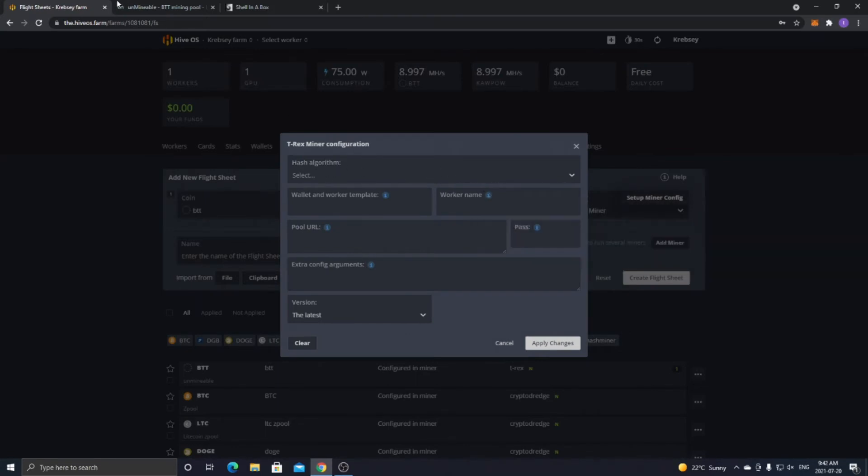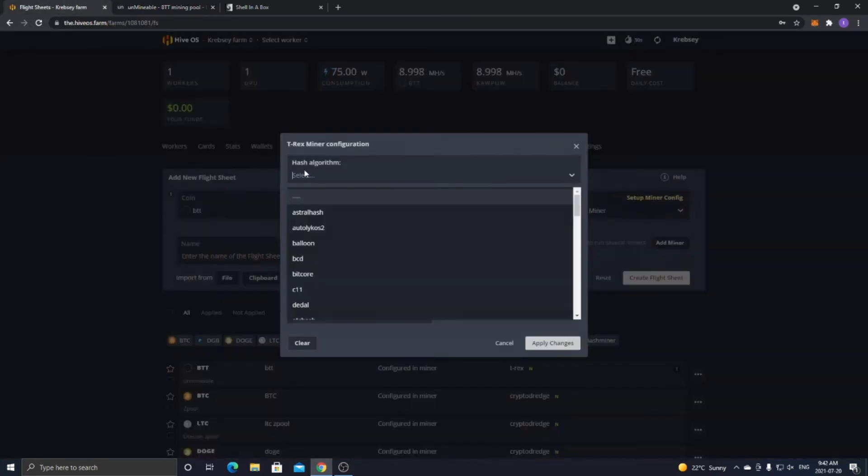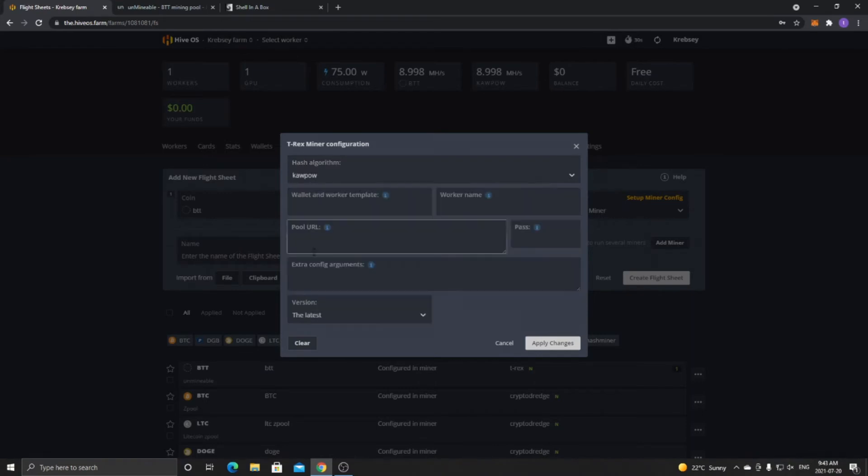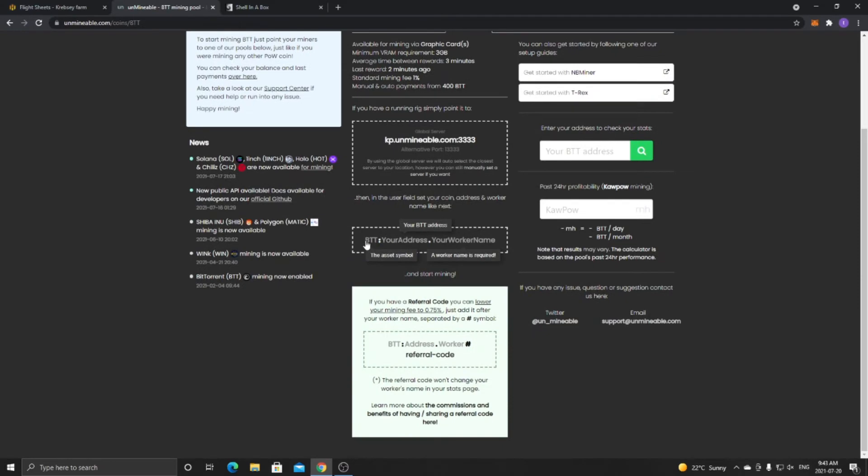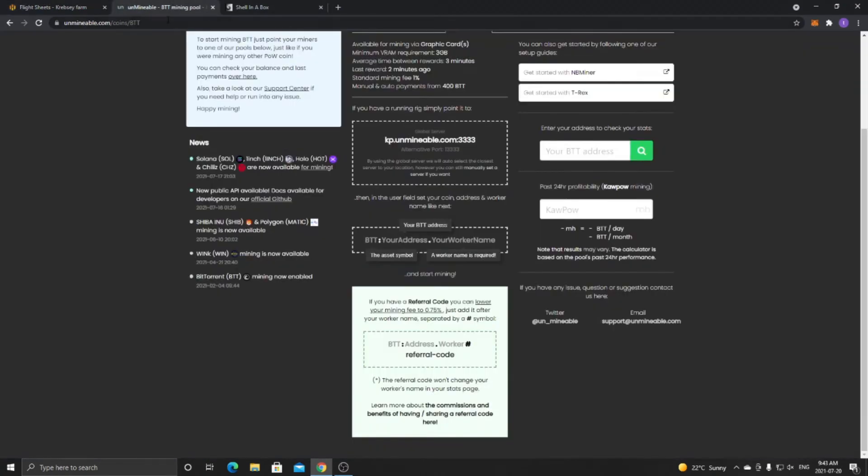Now for the algorithm, you want to select whichever one you have selected here. So Kapow for me. So for my drop-down here, I'll just be scrolling down until you see Kapow. Now, once you click on that, so for Wallet and Worker Template, this is the important part. So just like on the Unminable Steps, it says to put the coin symbol, your address, and worker name. You literally want to do that, but for the Wallet and Worker Template. So for me, it'll be BTT, and then the two dots, so colon I think it is.